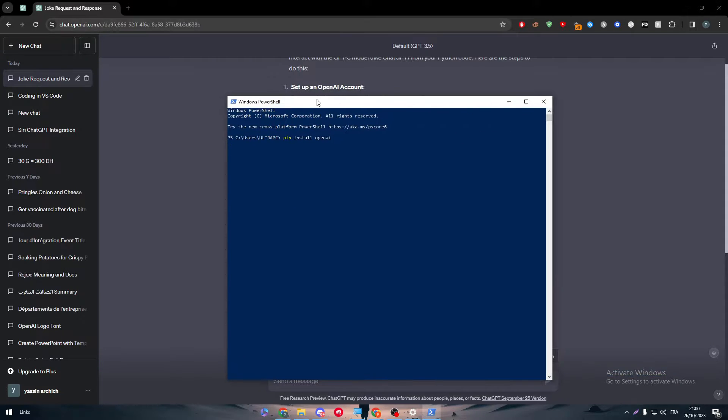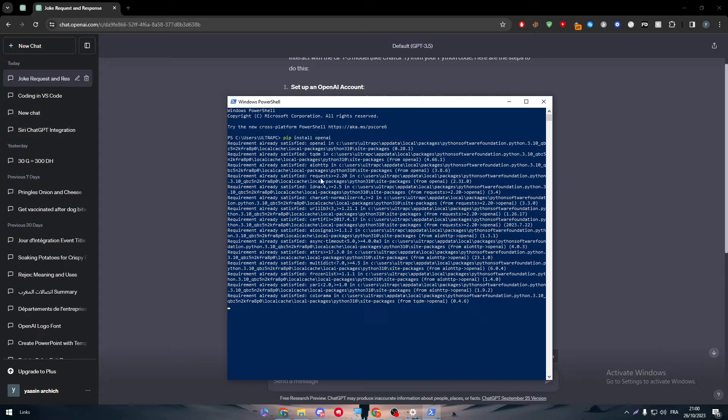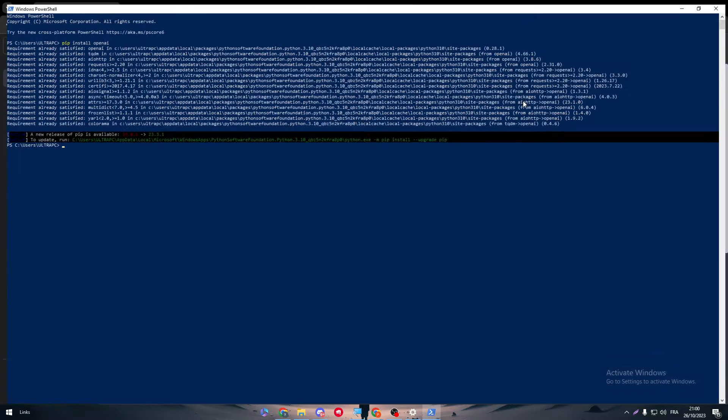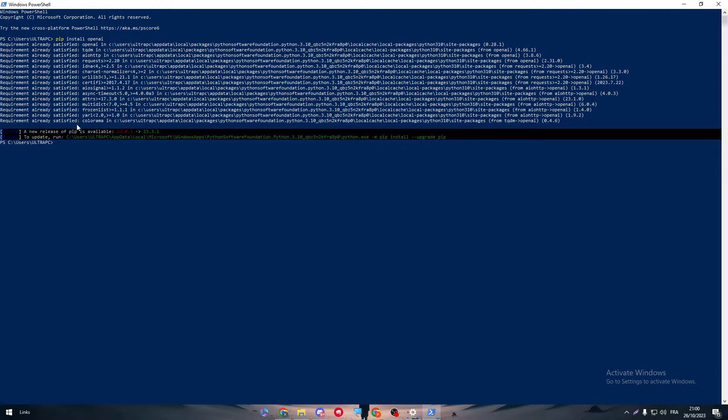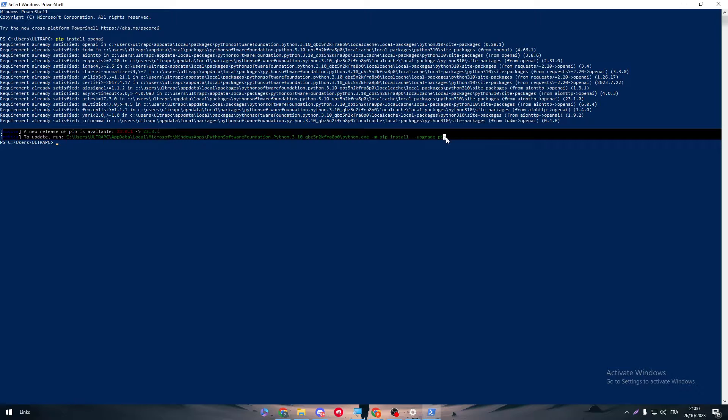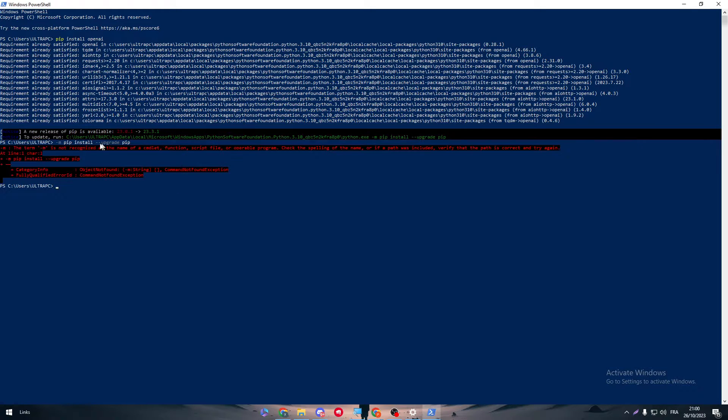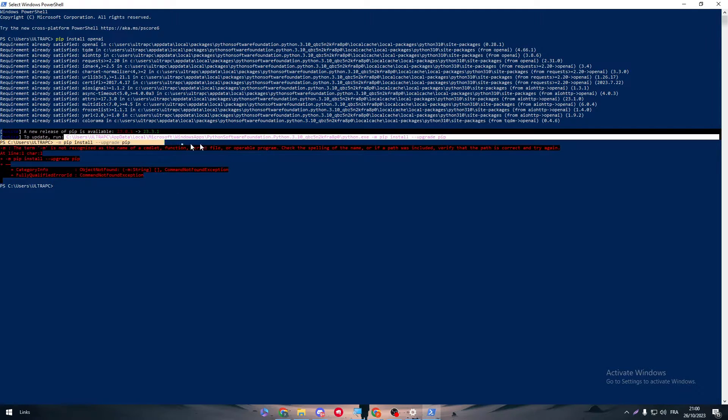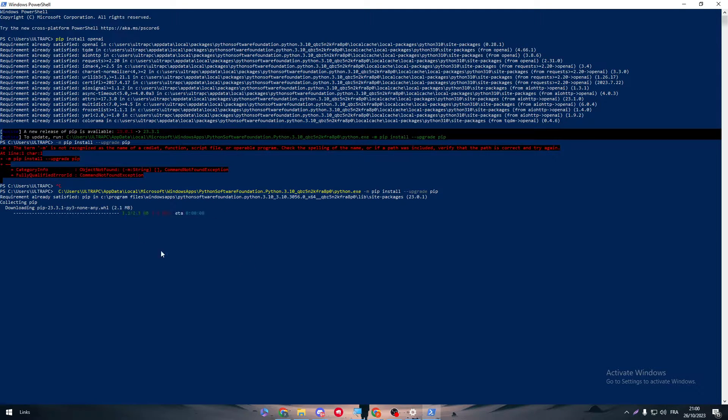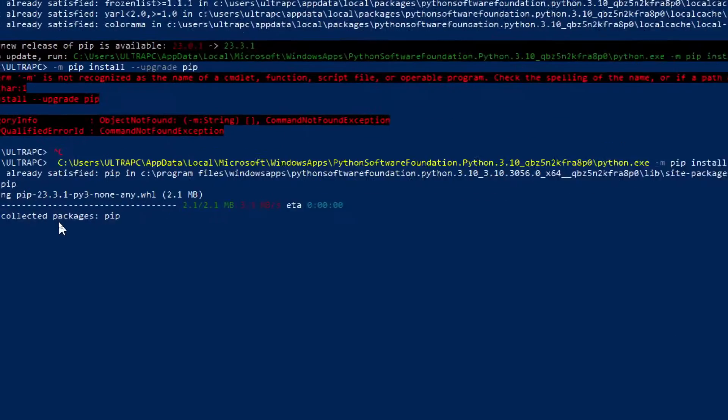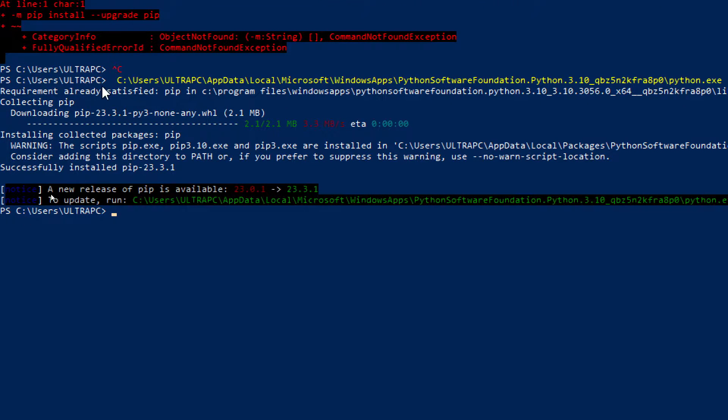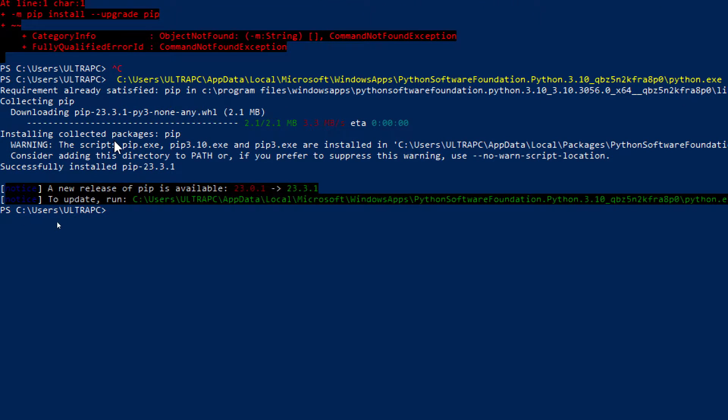So here, for example, pip install openai, and as you can see, give it some time and it should start downloading. A new release of pip is available. To update, you have to run this, so let me just copy it. Let me just copy all of that. Now all we need to do is wait for it until it is fully installed.